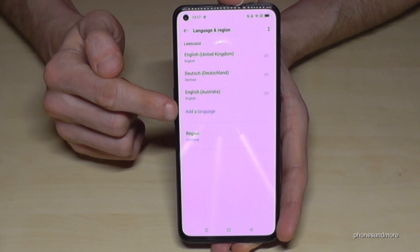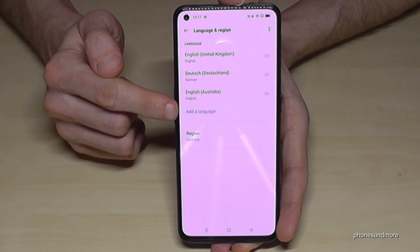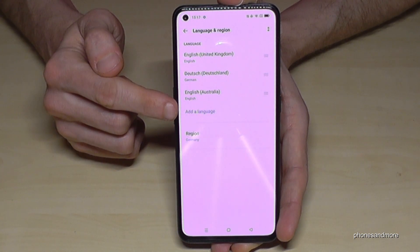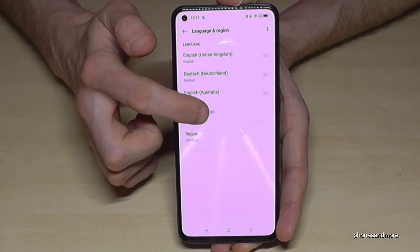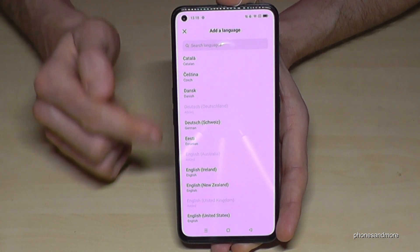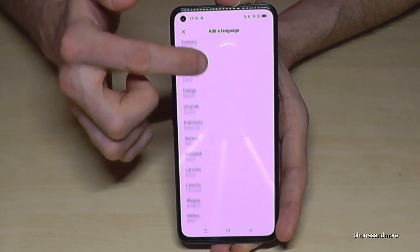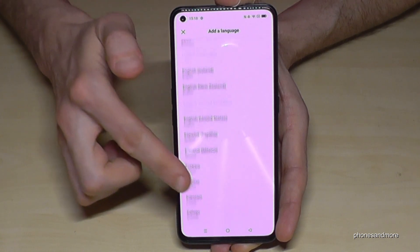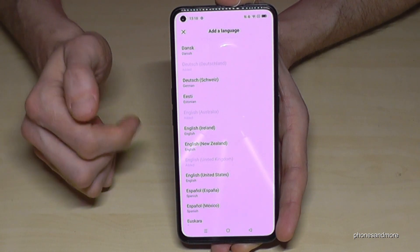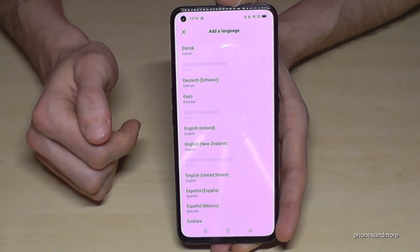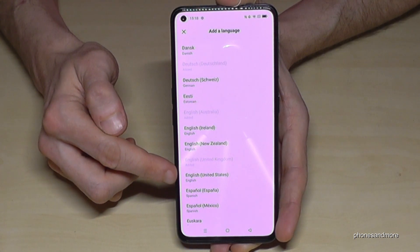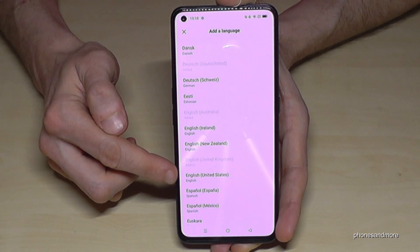Tap on 'Add a Language' — it is written completely in blue. You can now choose from the list the language you want. Some languages like English also have dialects. Let's select English from the United States.